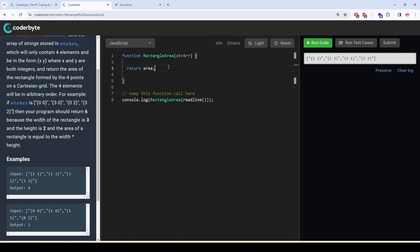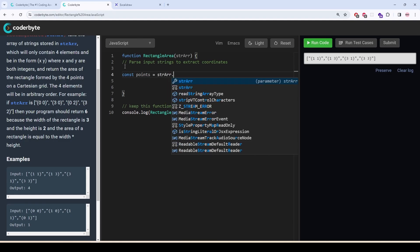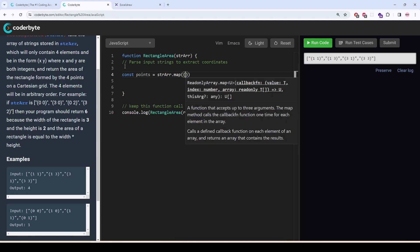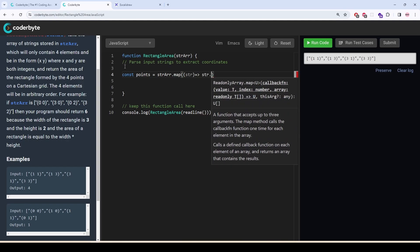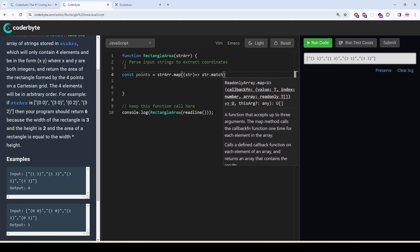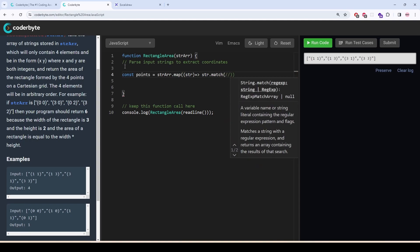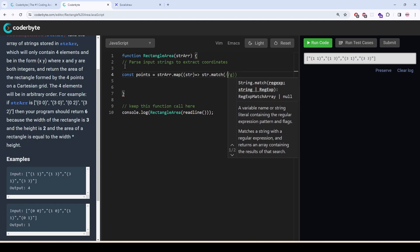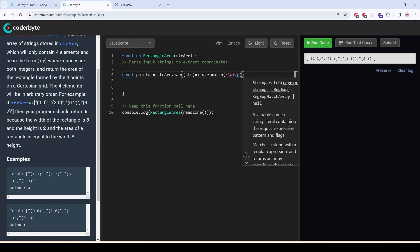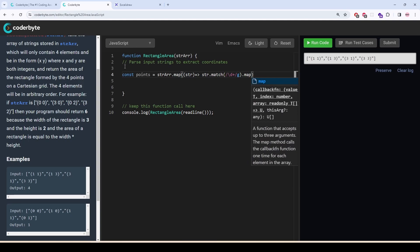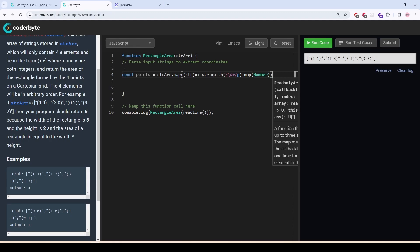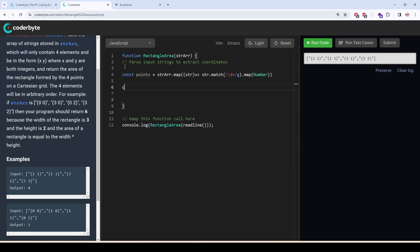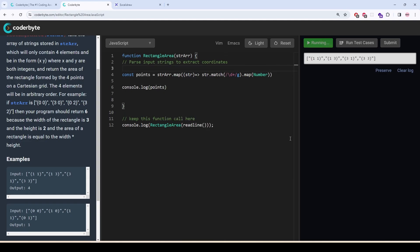So, first, we are going to parse input strings to extract coordinates. So, the points will be, we will map it. I am getting each element and in every element, I will try to match any digits. And then, when I get them, I will take each element and I will convert them to number. So, let's console log it, points. I am getting this.